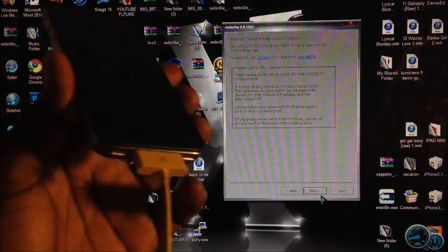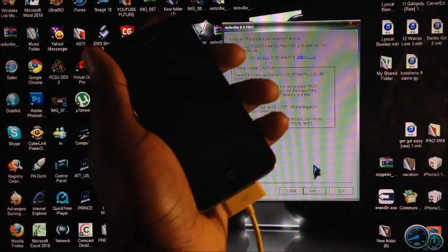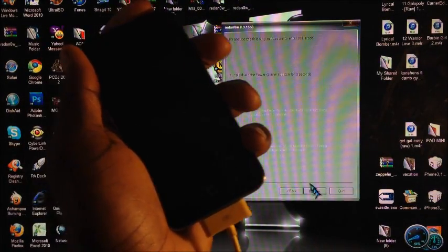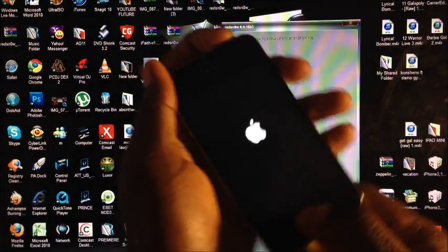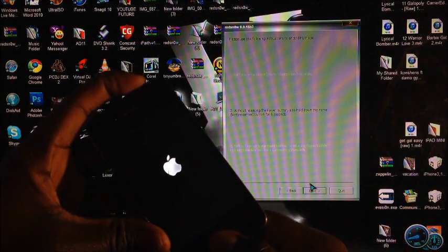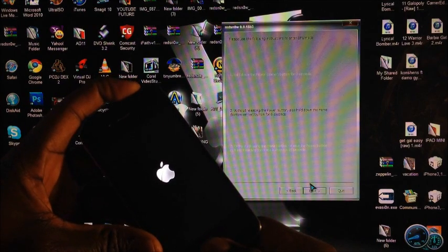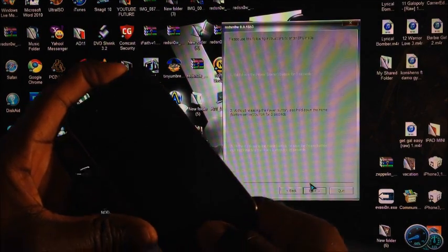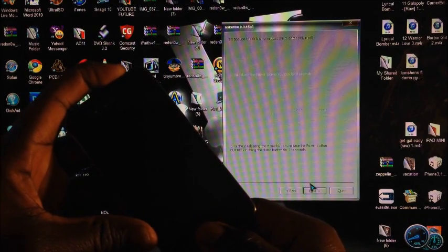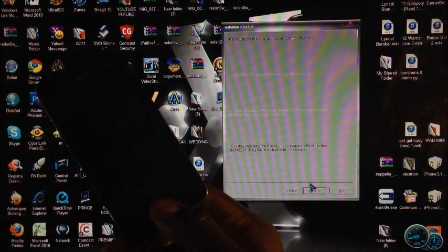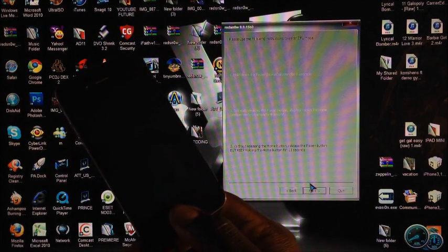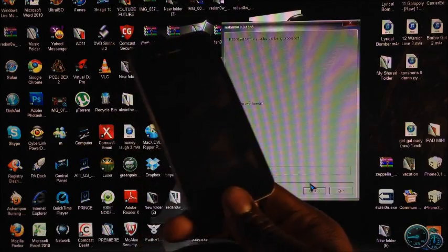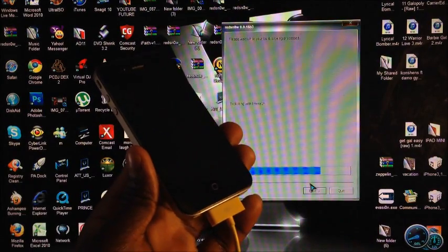So just watch what I'm doing. I'm going to hit Next, then press the power button — 1, 2, 3 — then the home button, and RedSn0w will give us a countdown. I'm holding power and home, release the power after 10 seconds, keep holding the home button — and there you go, RedSn0w recognizes our device. Let go of the home button.